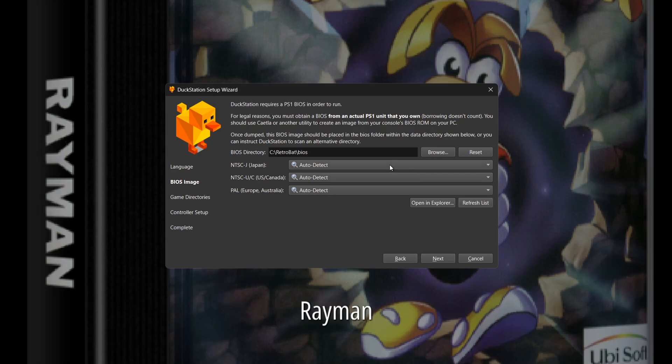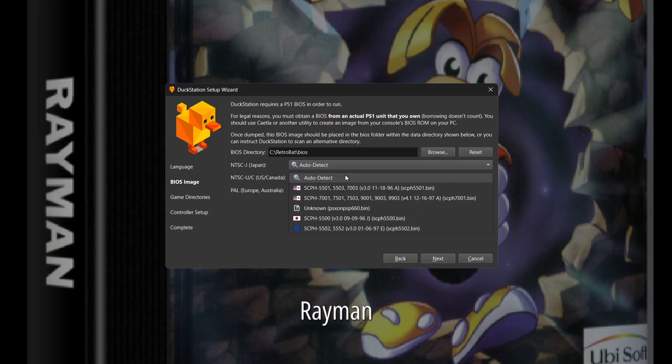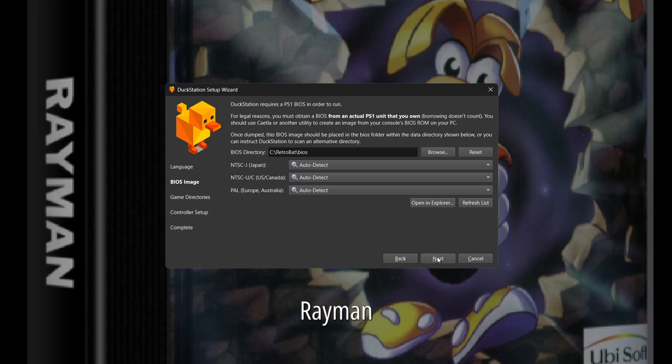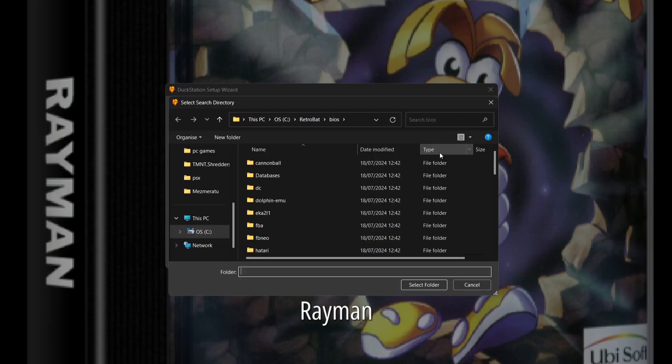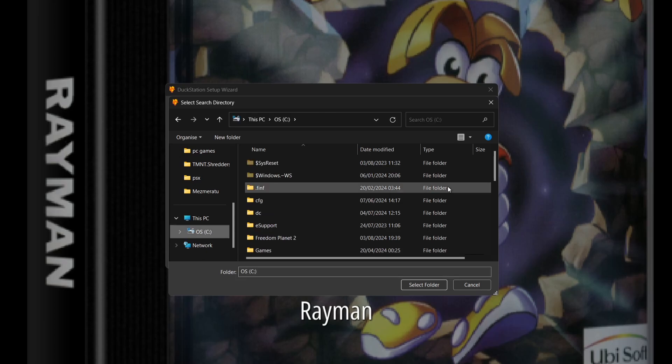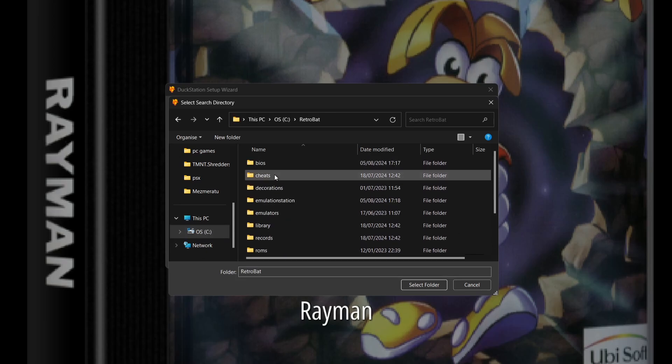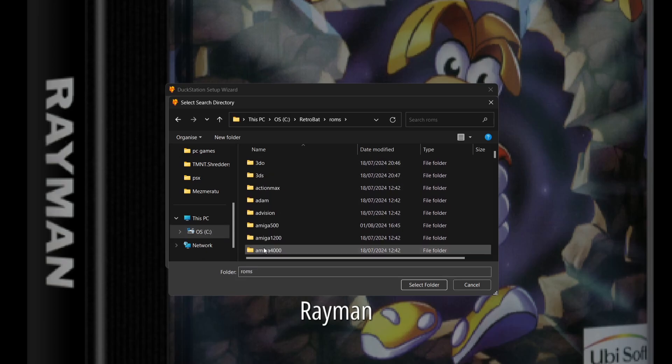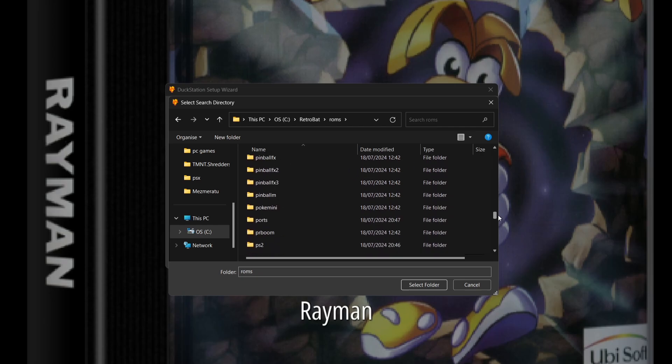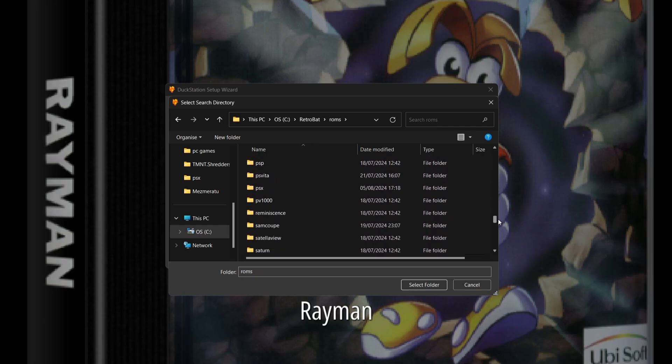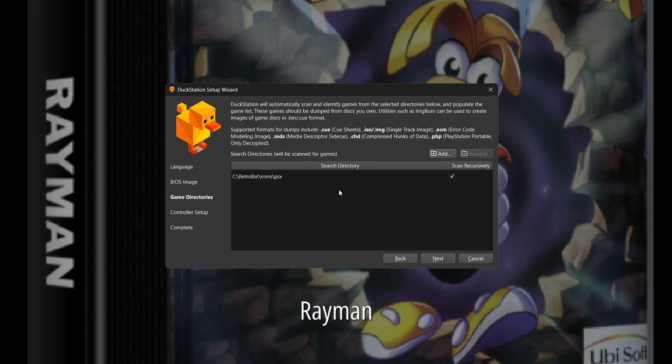I'm going to press next. Here I'm going to add in my psx roms folder from RetroBAT. I'm going to go to my C drive, scroll down to find RetroBAT, go to my roms folder, and from the roms folder I'm going to find psx. Left-click once on that, select folder, and press yes on this.